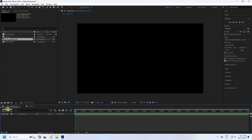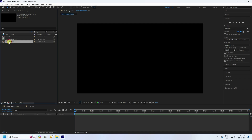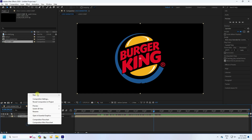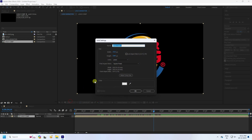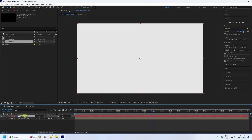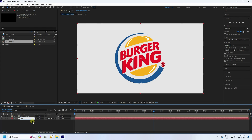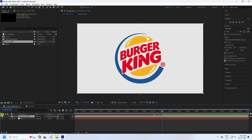In the Logo Animation composition, drag and drop the Logo Comp layer in. That's my logo. Now I'll add a new Solid layer for the background — set the color to off-white and press OK. Rename the layer 'BG'.